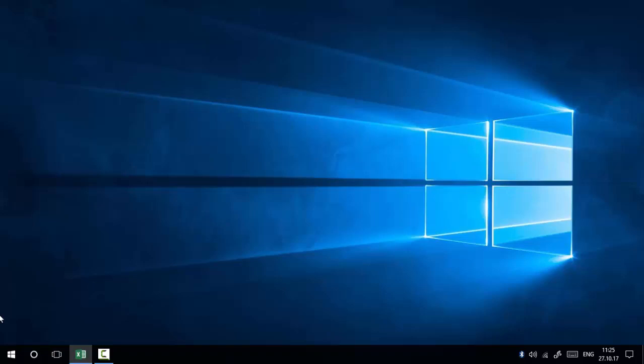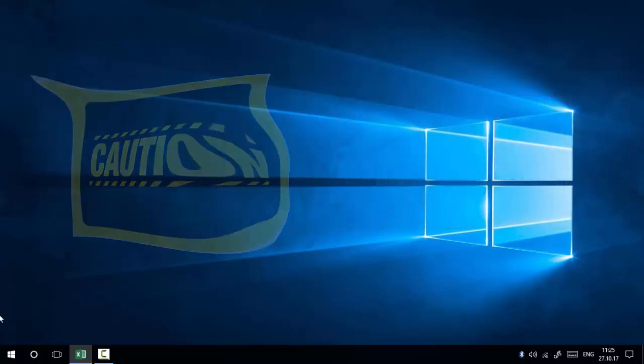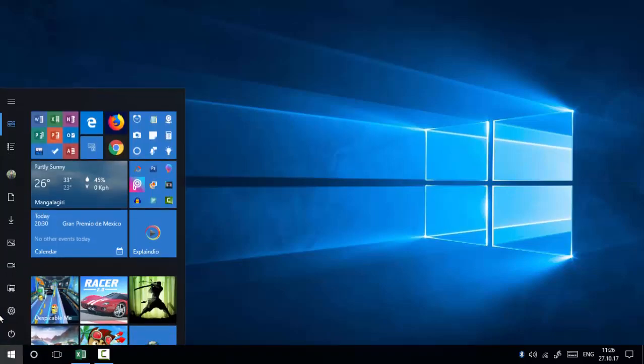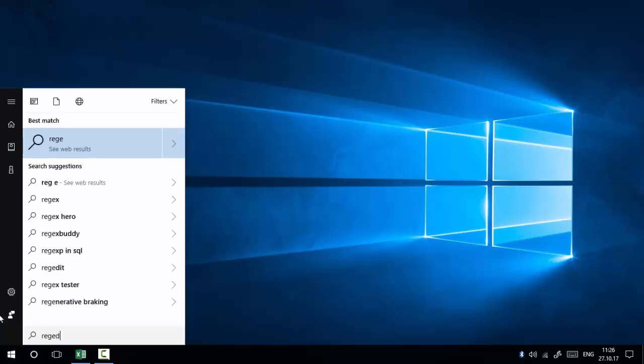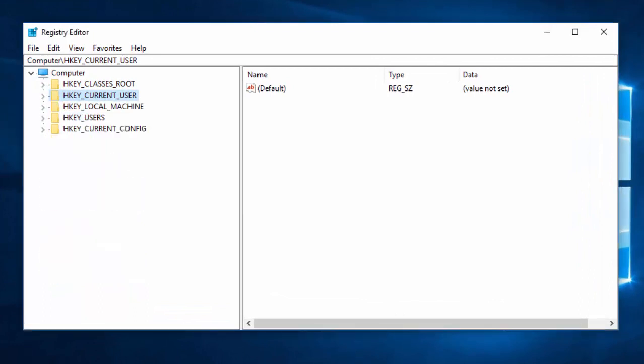Method 2: using the Windows Registry Editor. For Windows 10 Home users, there is no Group Policy Editor available, so we are going to use the Windows Registry Editor to show or hide settings in the Windows 10 Settings page. Before making any changes in the Registry Editor, please make sure to back up the entire Windows Registry, otherwise you could face severe problems on your PC.